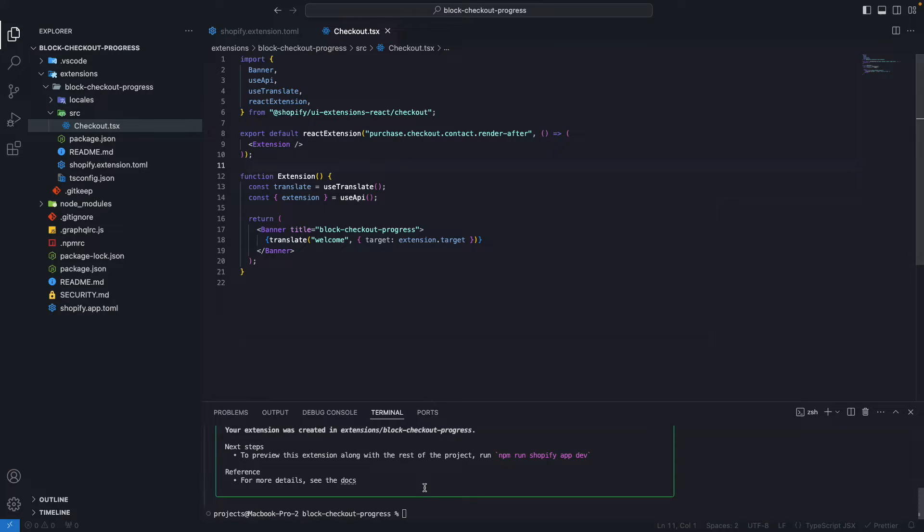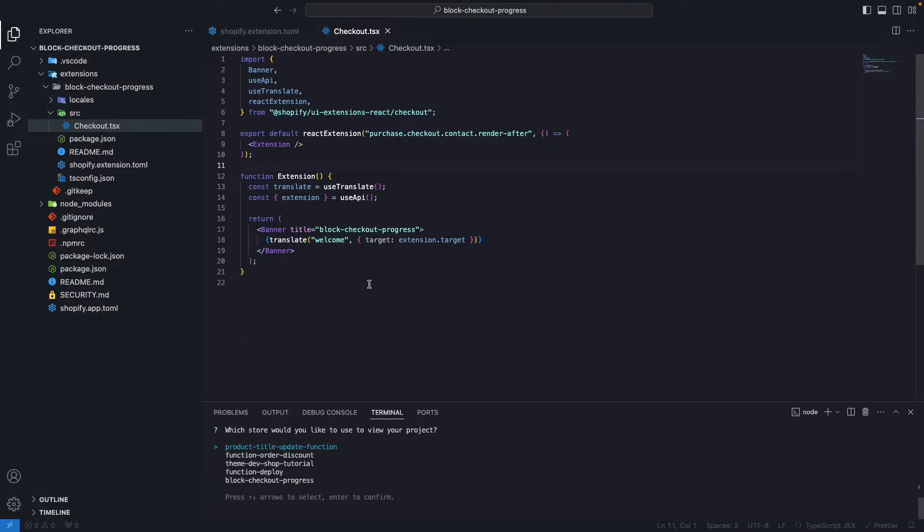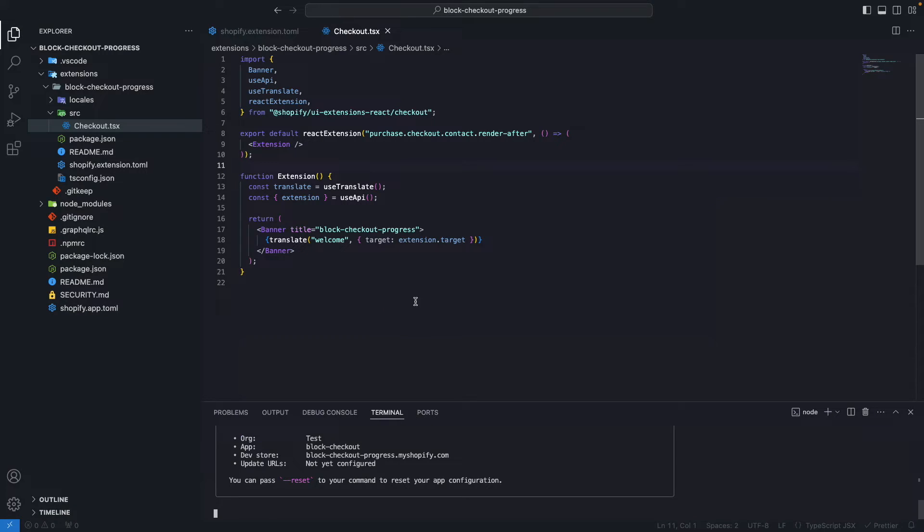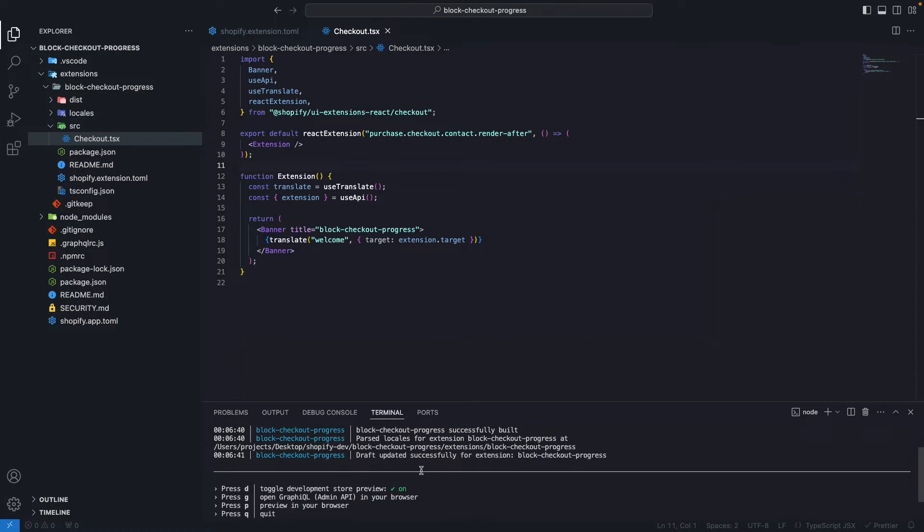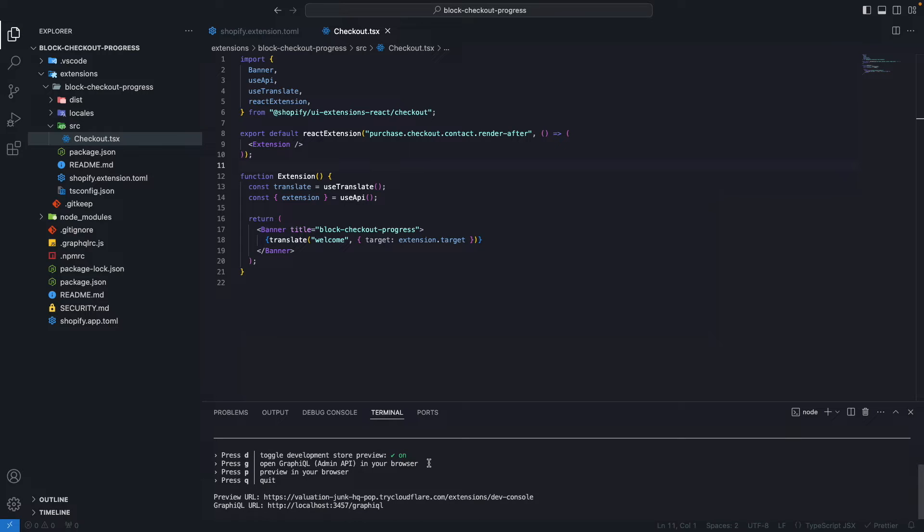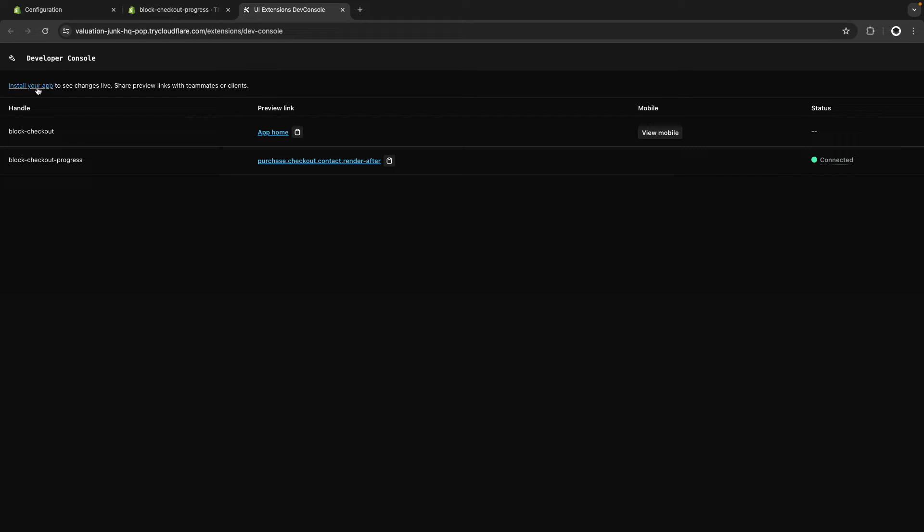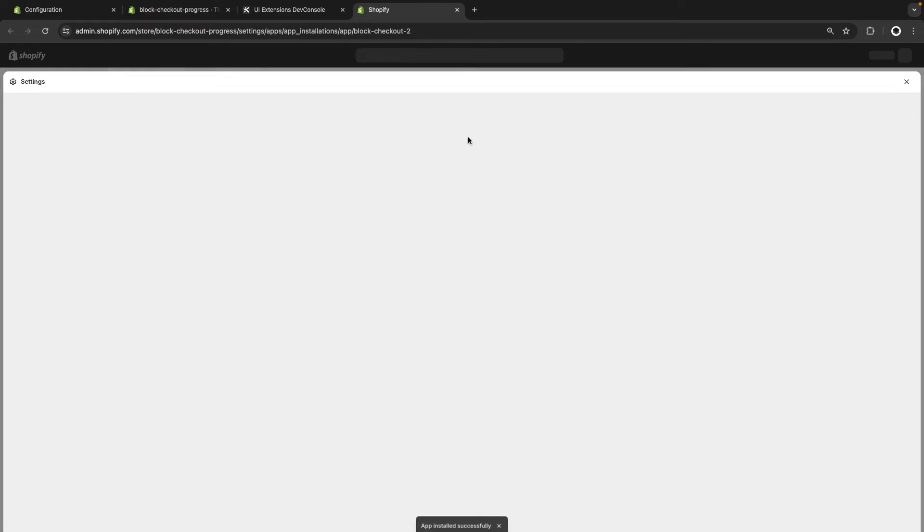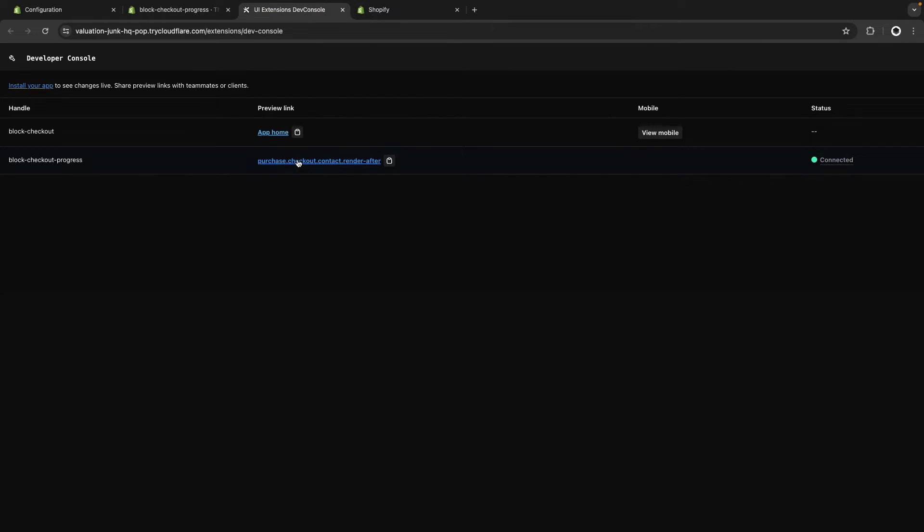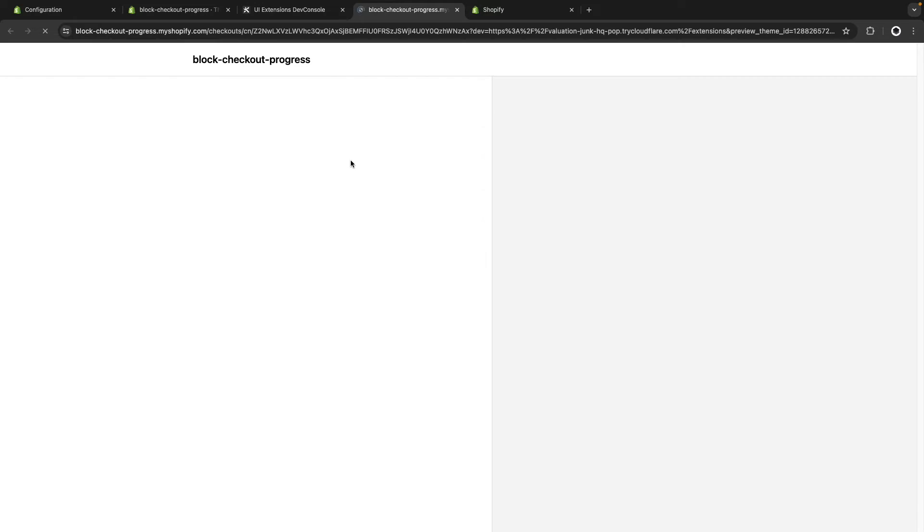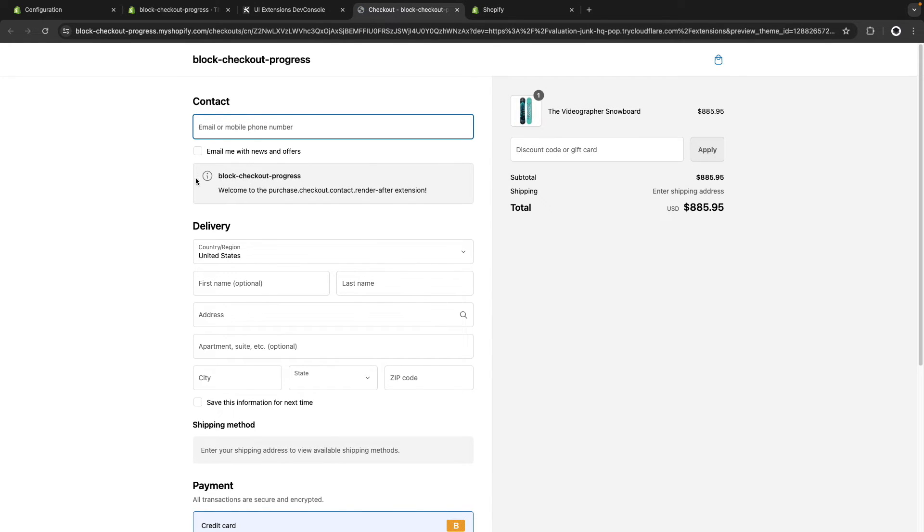And here in src/Checkout.tsx, we need the same target value in this place. Now we can run npm run-dev to see this extension in the development store. I'm going to select block checkout progress. This is going to create a development server that will allow me to install in the store. After pressing P, I'll click on Install Your App. And after doing this, my extension is being rendered after the contact information, which is exactly where we want.